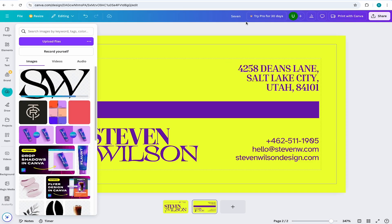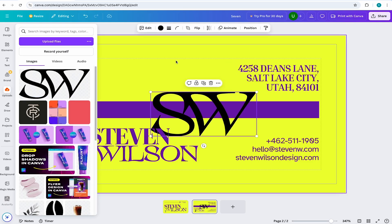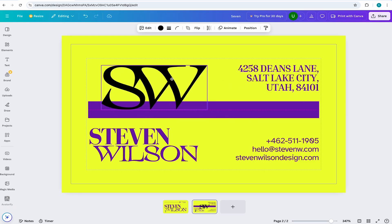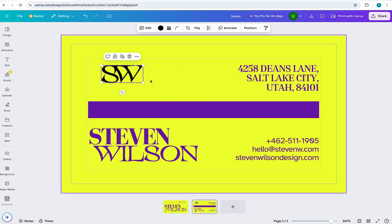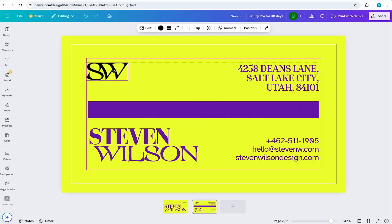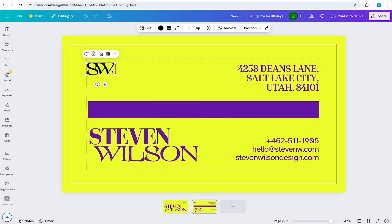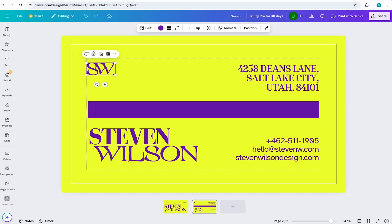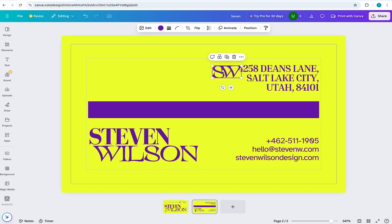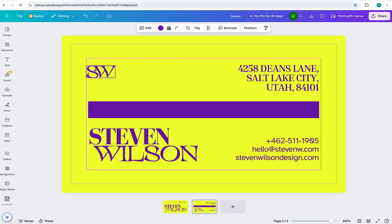and once it's uploaded, I'll add it into the canvas. I'll then select it and move it into place by clicking and dragging it. Then I'll grab any of the four handles and reduce the size or enlarge it by clicking and dragging.